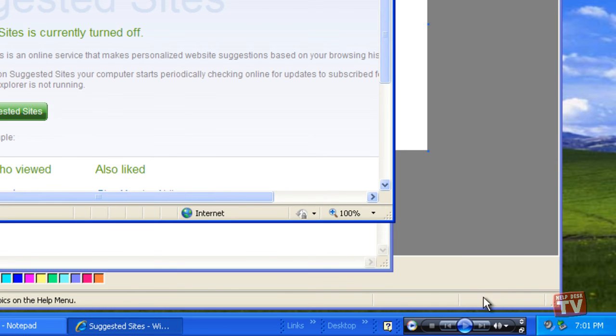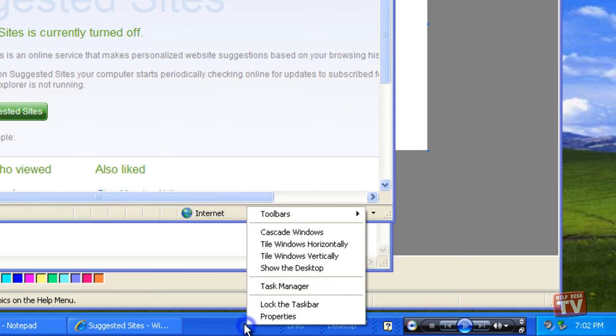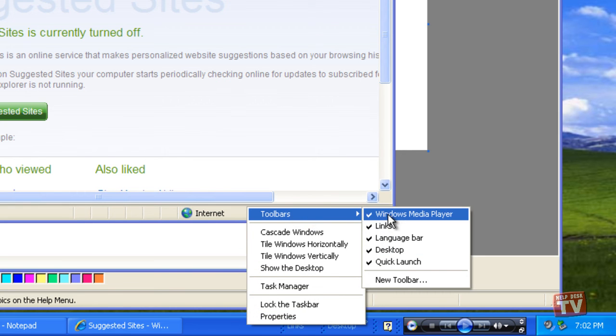To remove a toolbar that you don't want to see anymore, simply click the checked toolbar name to remove the toolbar from the taskbar.